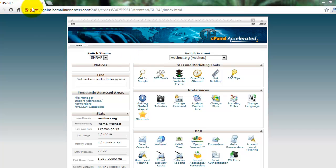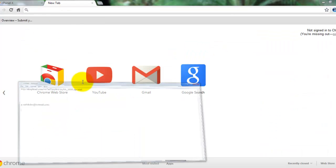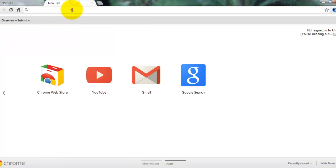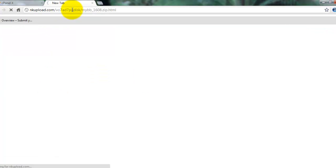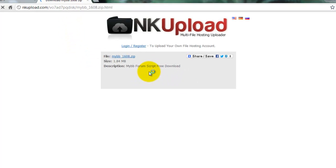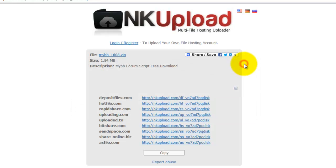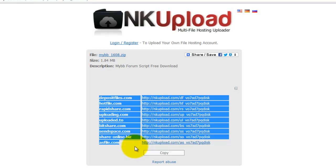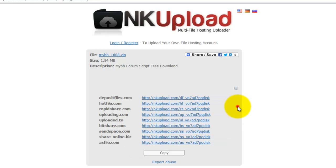First you login your cPanel. Then you click the download link available in the description of this video. Click the download link. There are 9 links available for download — click any one link to download the MyBB script.